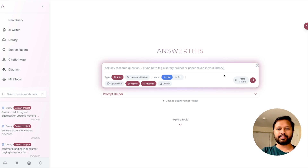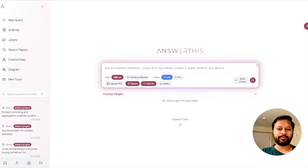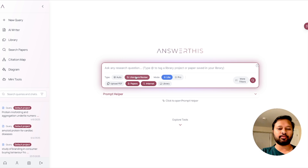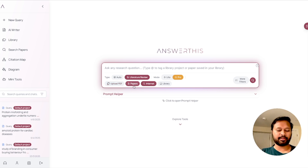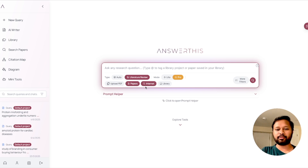Let's start with a new query. This is the place where you can ask research-related questions. There are a few tabs — first is 'Auto' which does things automatically, or you can specifically choose 'Literature Review' if you're writing a literature review article. There are two modes: light mode or pro mode. You can also choose to upload a PDF and ask questions related to it, or simply ask it to search on research papers or the internet — if both are selected, it will search both.